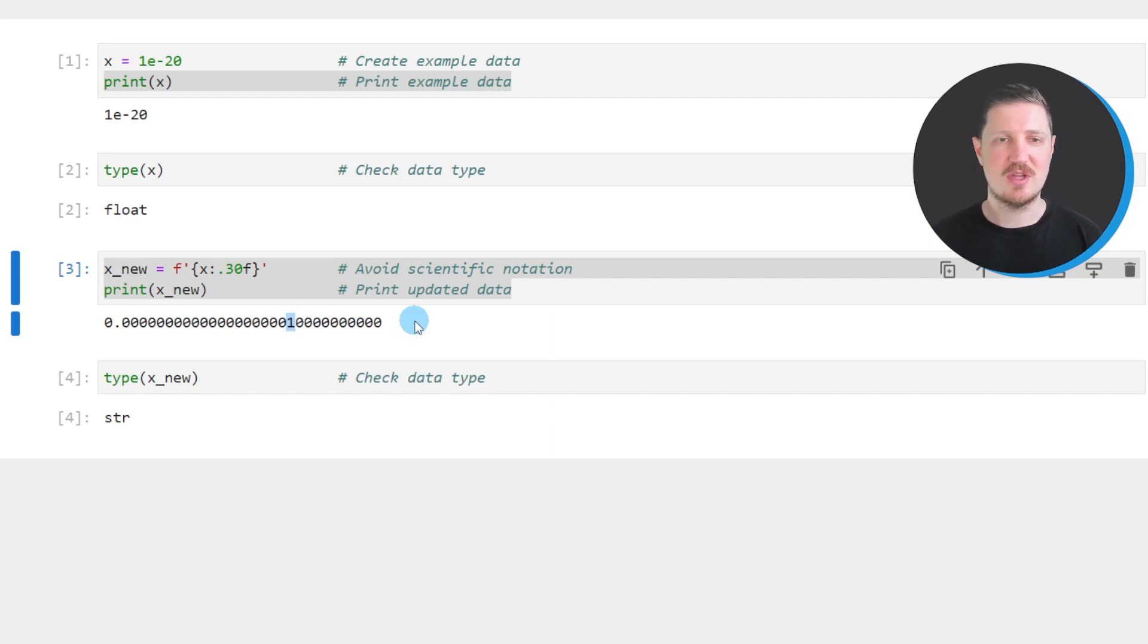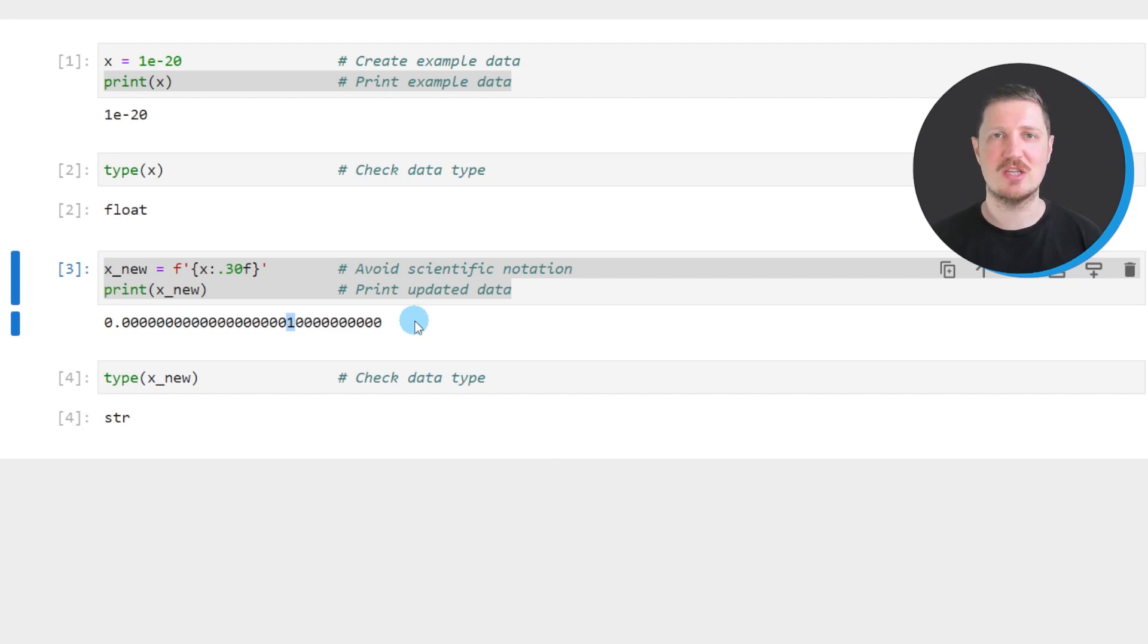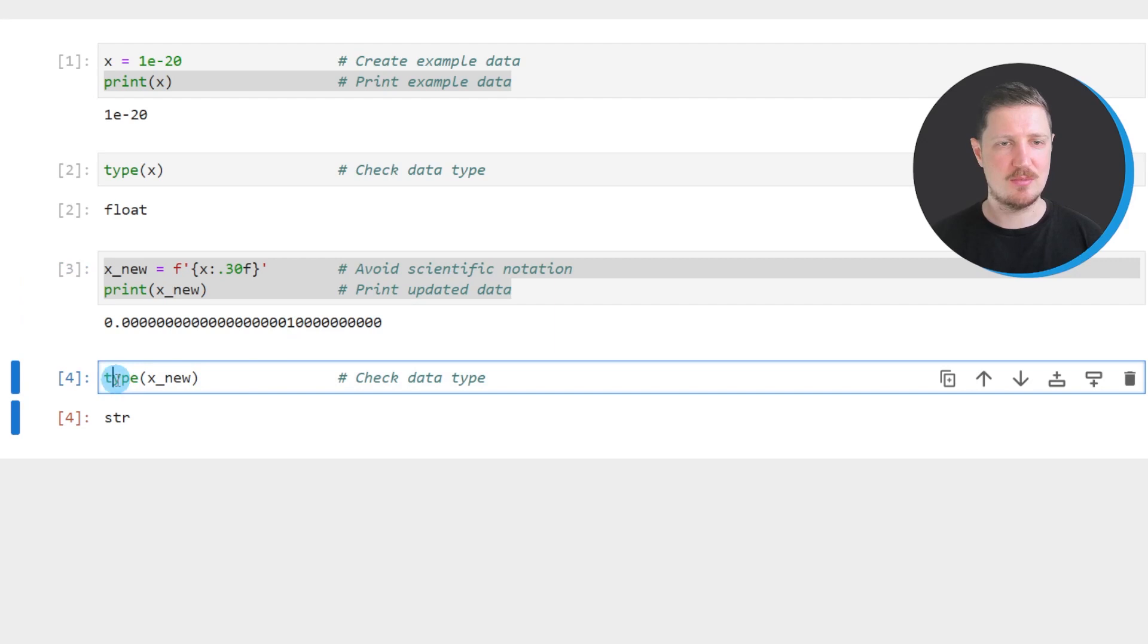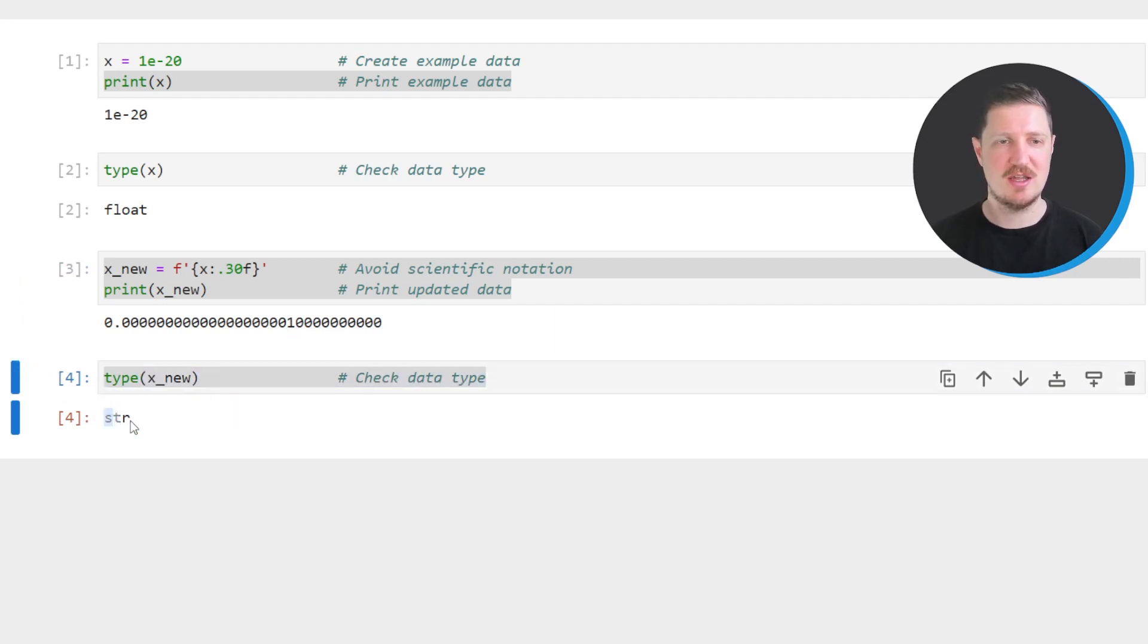Please note that our value was also converted from the float data type to the string data type and we can see that by applying the type function once again to our new data object and then you can see that now we are dealing with a string.